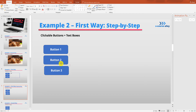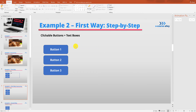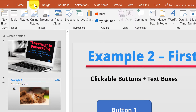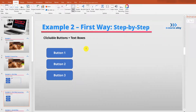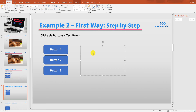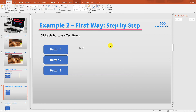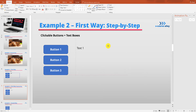Now I'm just going to line these up a little bit better. That looks pretty good — there we have the three buttons. Now let's create the text boxes that are going to appear beside them. Go up to Insert again, then go to Text Box, and just type 'text one.' I'll make it bigger so it can be seen, and let's also add a border around this as well.